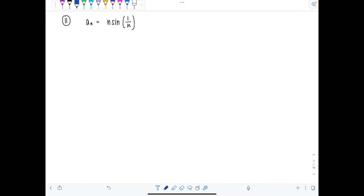Welcome to Math TV with Professor V. This is part two, a continuation of the video on determining the convergence or divergence of infinite sequences.